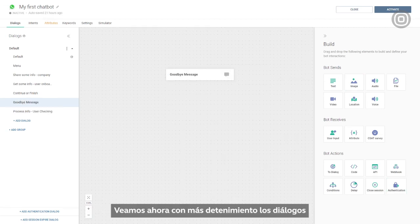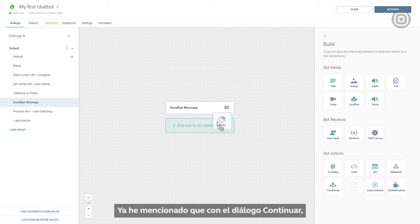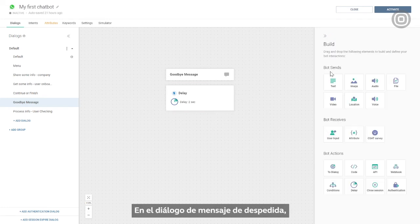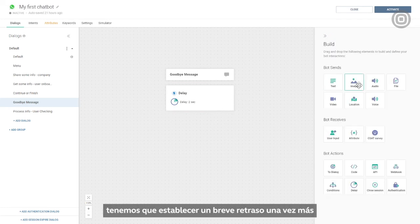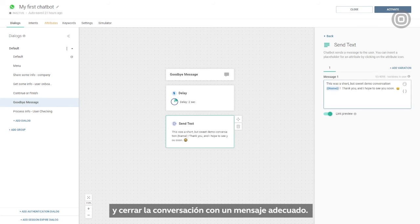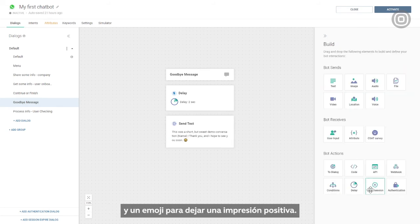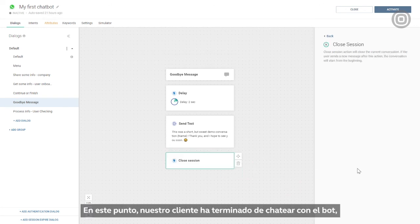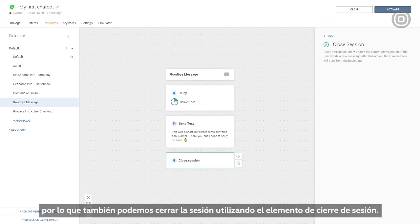Now let's take a closer look at the dialogues coming after 'continue or finish'. With the continue dialogue, users get back to the menu and can continue the interaction. In the goodbye message dialogue, we set a short delay and close the conversation with an appropriate message — for example, we can use the customer's name and an emoji to leave a positive impression. At this point our customer is done chatting, so we can close the session using the close session element.